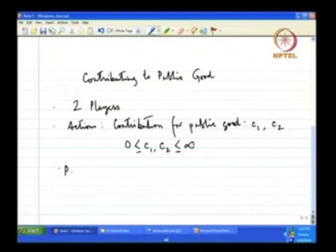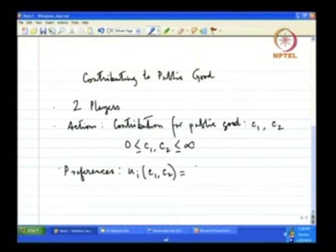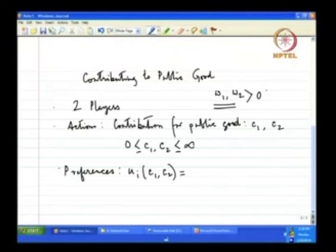What are the preferences? The preference of any player is given by the utility function or payoff function of that player. Let me denote the payoff function for player i as U_i. It is a function of two variables — both his contribution and the contribution by the other players. I also assume that players have initial endowments W1 and W2, which are positive. Out of W1 and W2, they decide how much to contribute or whether to contribute at all. If they decide to contribute 0, that means they are not contributing.